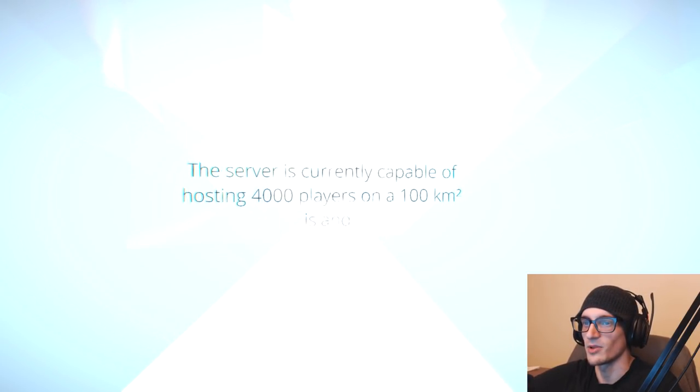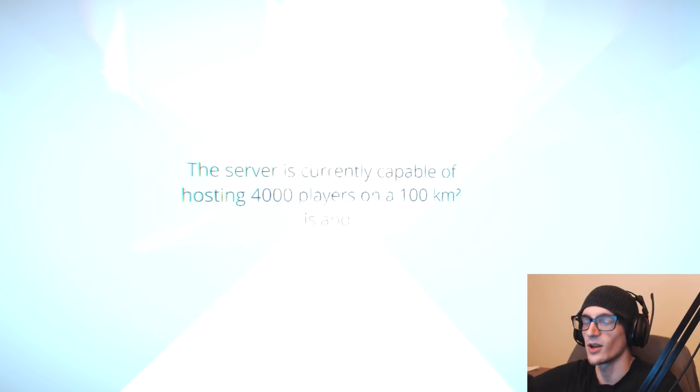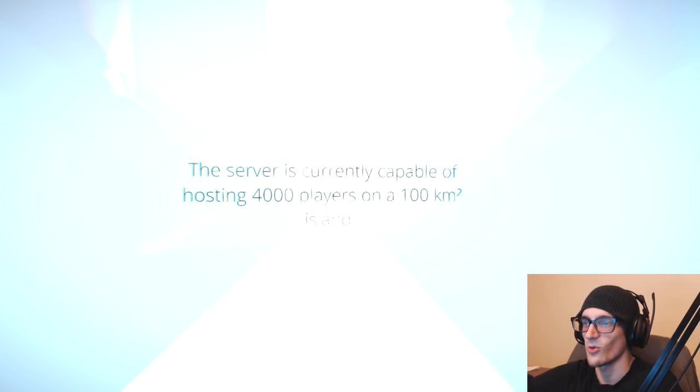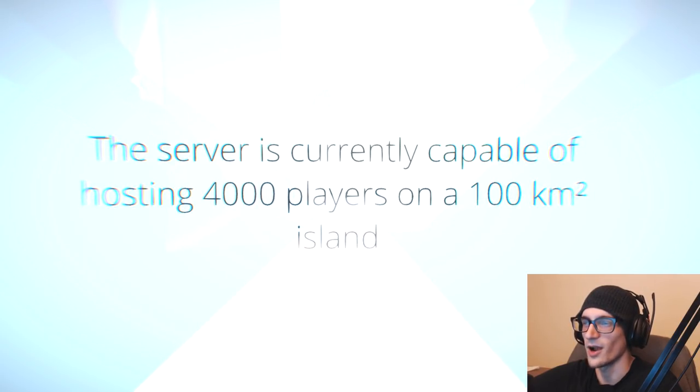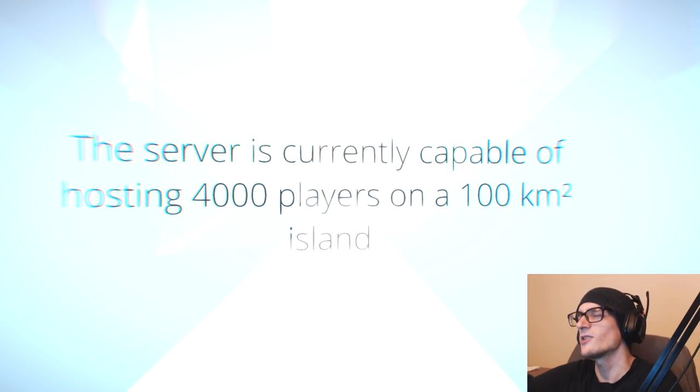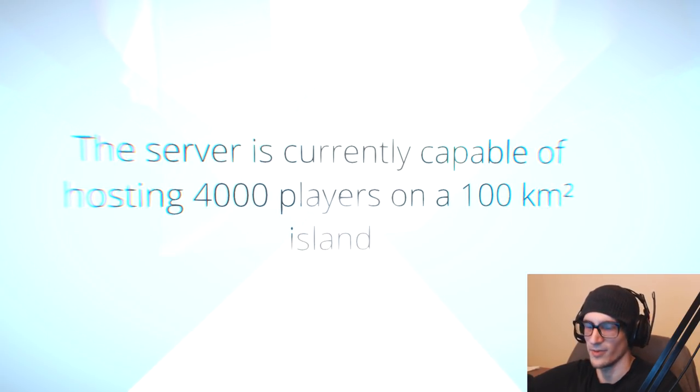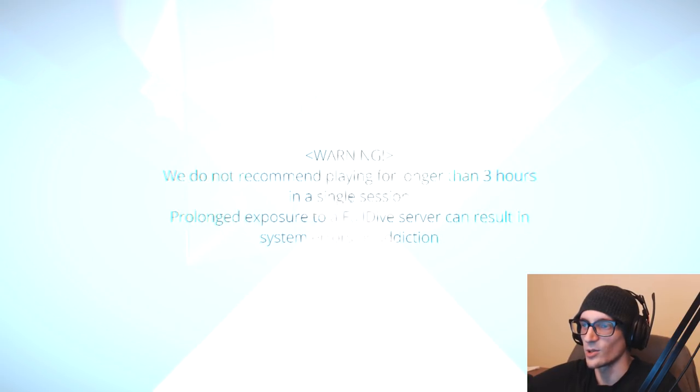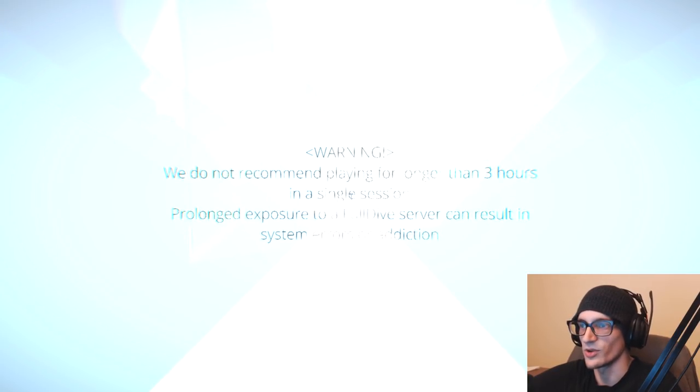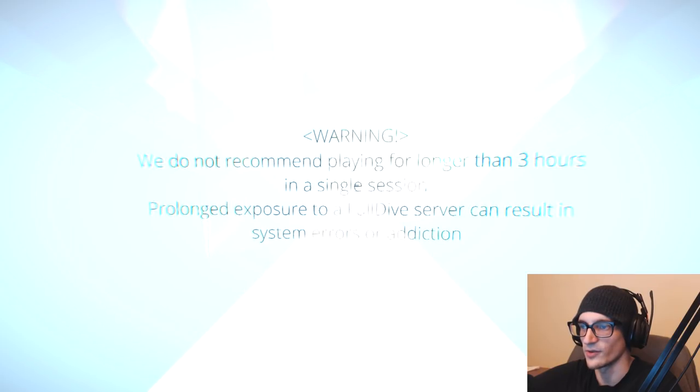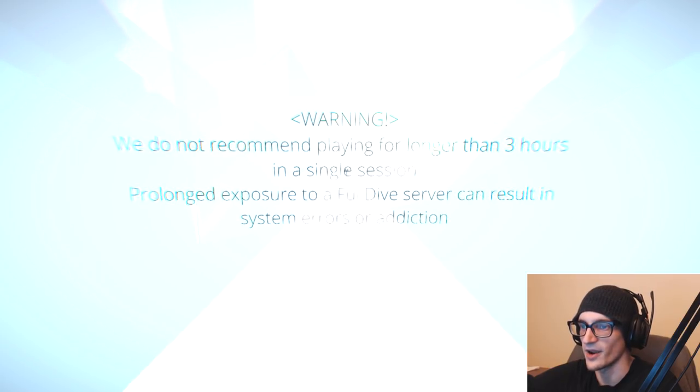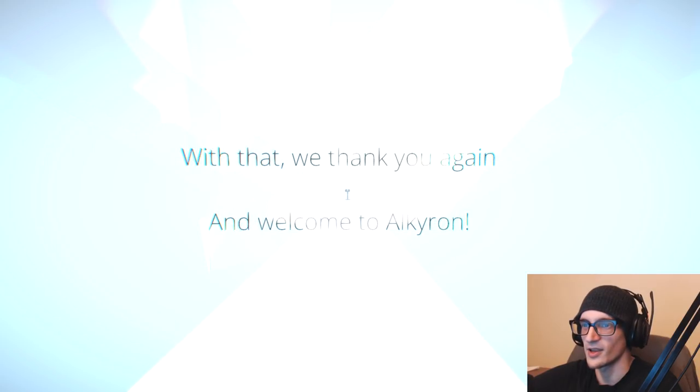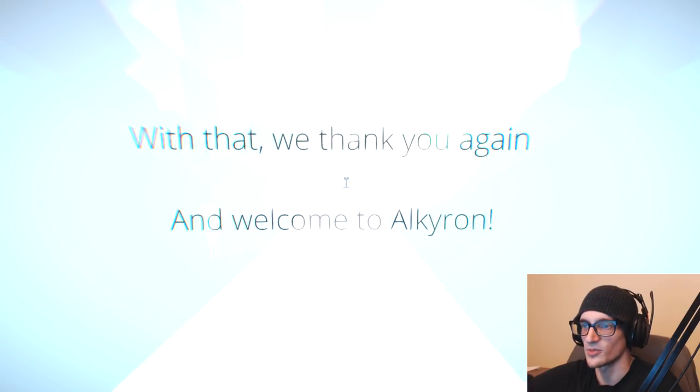The server is currently capable of hosting 4,000 players in a 100-kilometer-square island. Warning! We do not recommend playing for longer than three hours. Well, thankfully the game is only one hour long in a single session. Prolonged exposure to the full dive server can result in system errors or addiction.